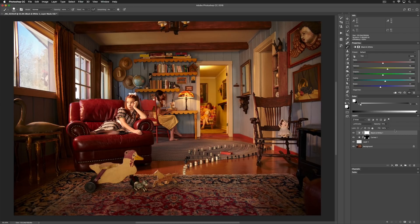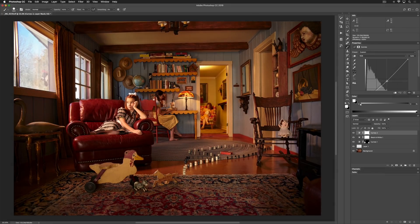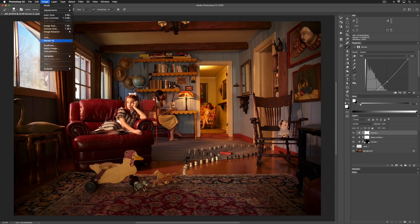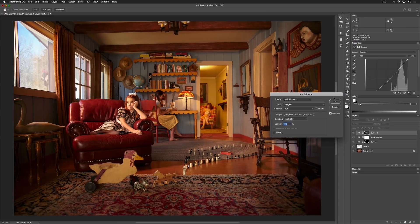Another thing I'm thinking about is dynamic range — making sure we don't have any highlights that are clipped or too bright, or shadows that are too dark. I'll pull up a curves layer and bring it down a bit. Instead of masking that out, I like to go to Image > Apply Image. Basically, this creates a luminosity map for highlights and shadows — everywhere there's a highlight, that curve applies; everywhere there's a shadow, it doesn't apply. It interpolates in between, applying as much or as little of that curve according to the luminosity.